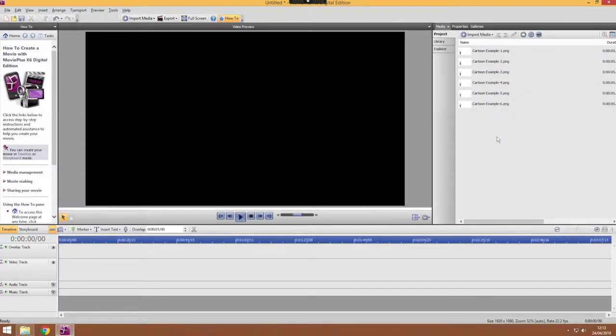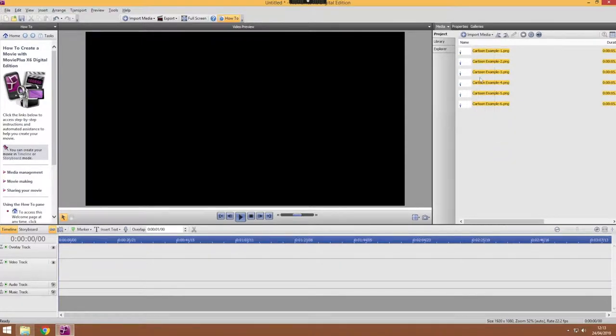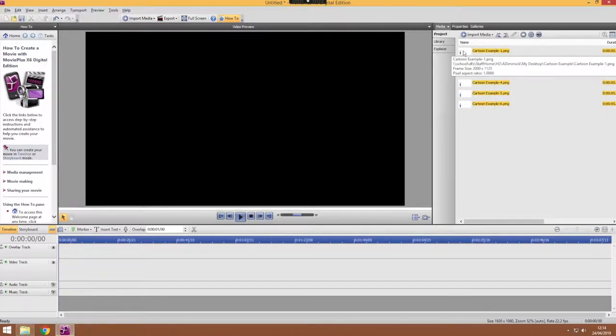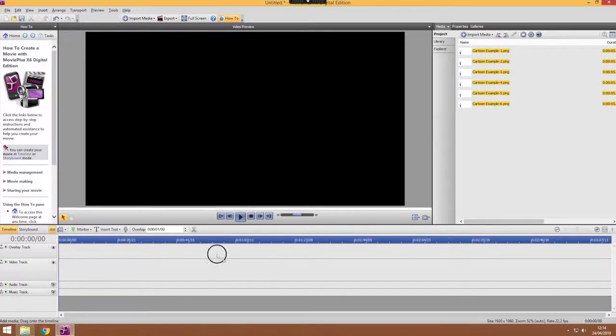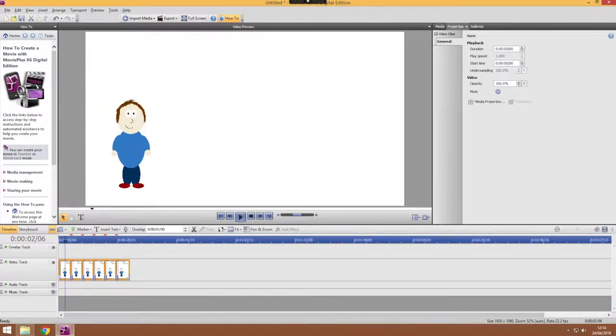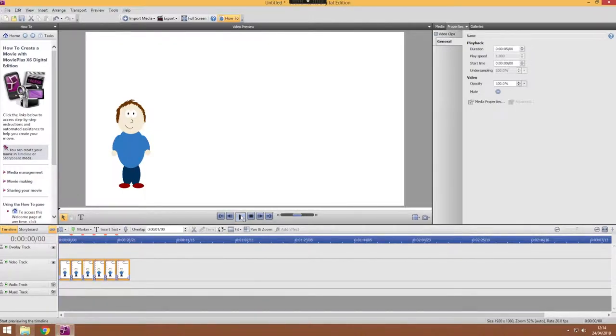So with all of our files imported, adding them to the timeline is actually really quite easy. You just need to select all of your files or however many you need for that section of your animation you're working on. So just click to select them all. Now if you drag and drop them onto your timeline, it adds them and you think everything's going fine but when you play it you'll realize a few strange things are happening.